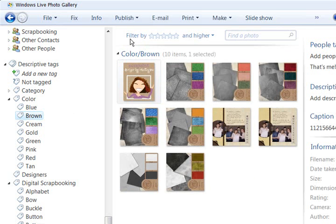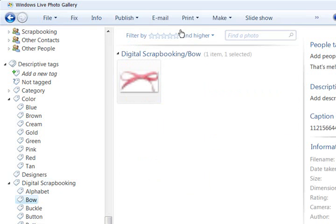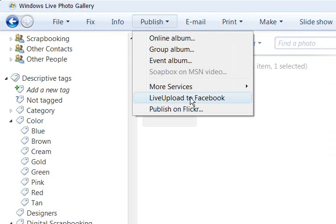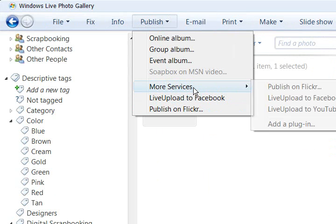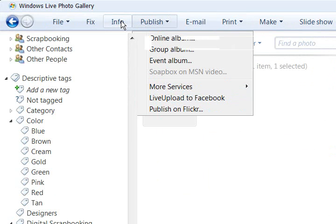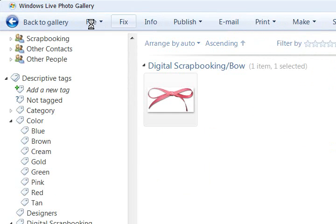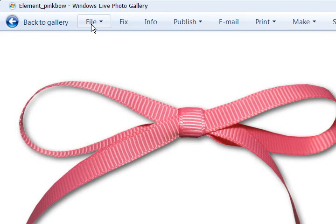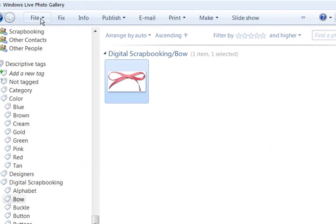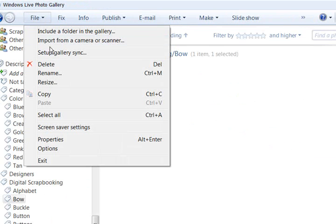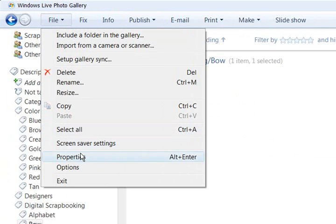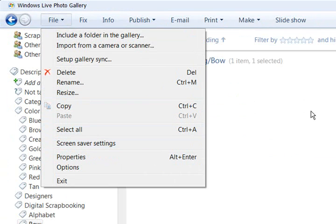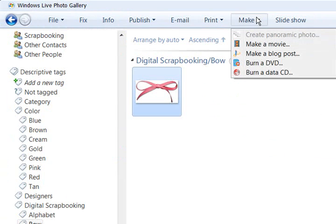And maybe in some of the other tutorials, I will cover things like this. You can publish things right up to Flickr and Facebook and YouTube. You can fix the photos. You can batch rename. You can do a batch resize. And you can make a screen saver and a slideshow and some other things.